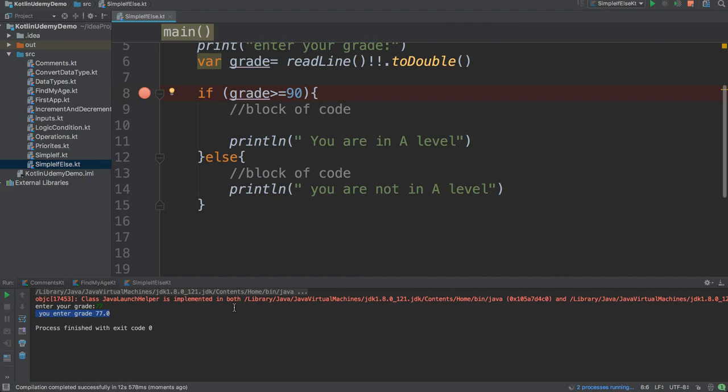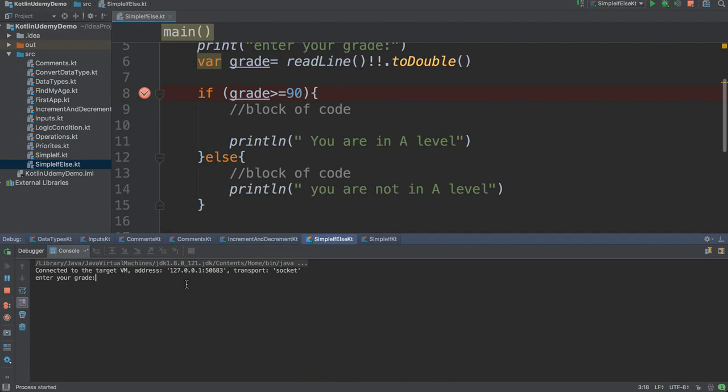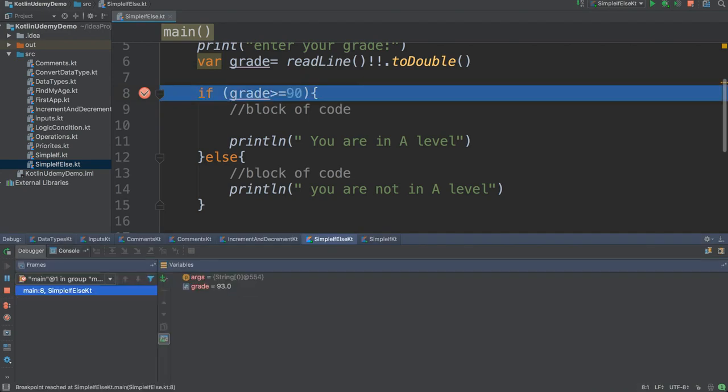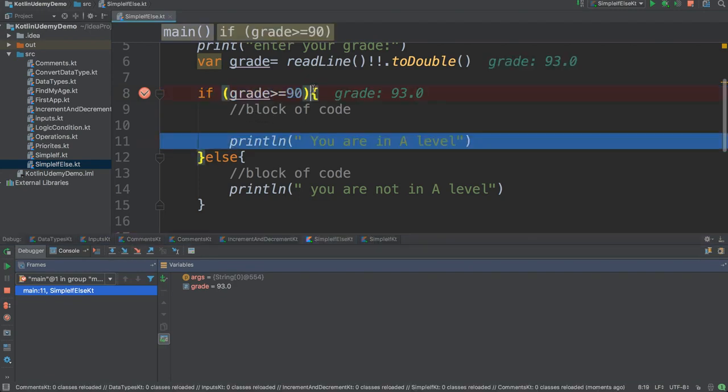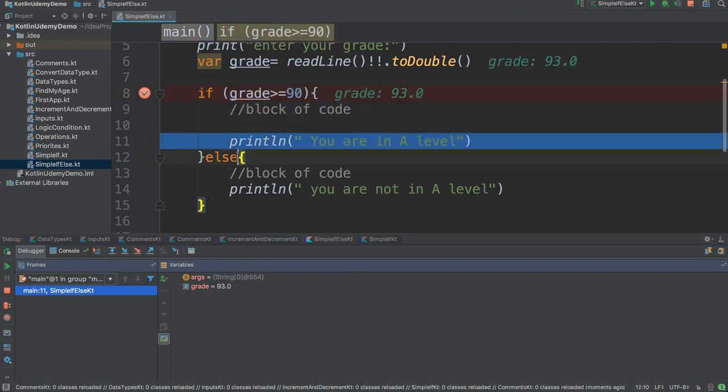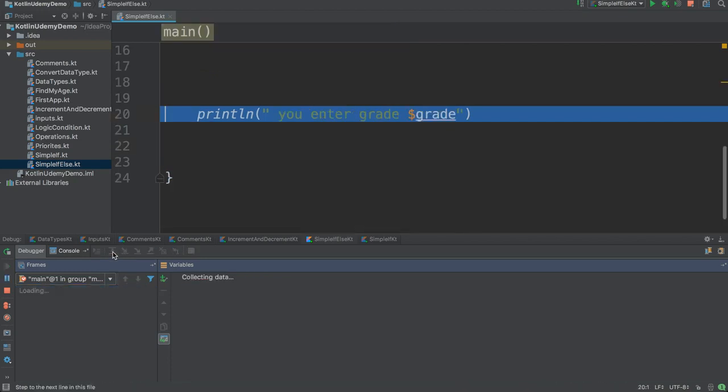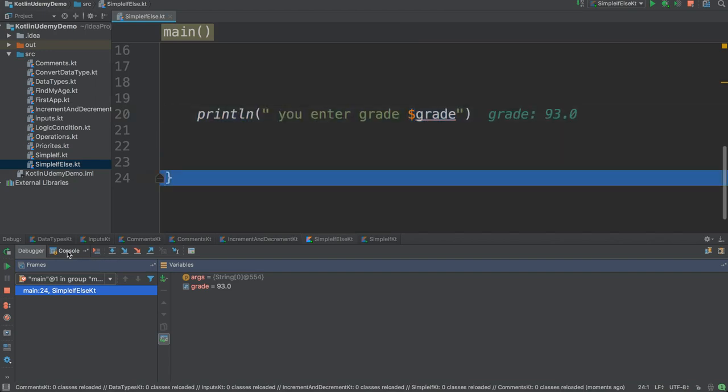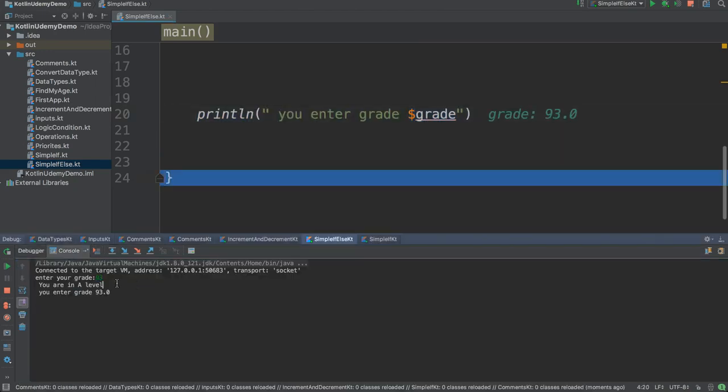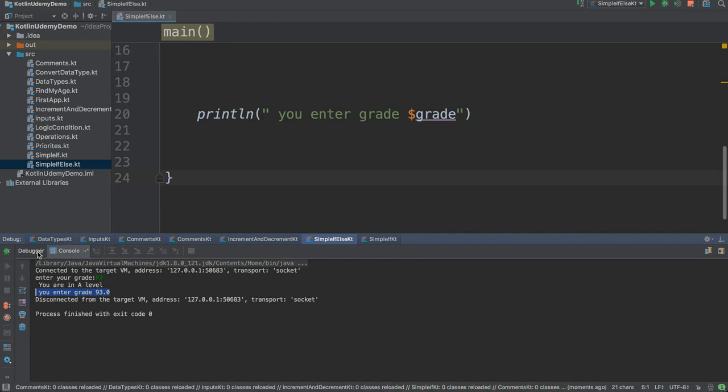Else is the opposite case of if. If the if block is not executed, else will run. So suppose I'm entering 93. Is 93 greater than 90? Yes, so this block is executed. If this block is executed, the else code will never execute. See, it went to the next and printed the message: your grade A level, your entered grade is 93.